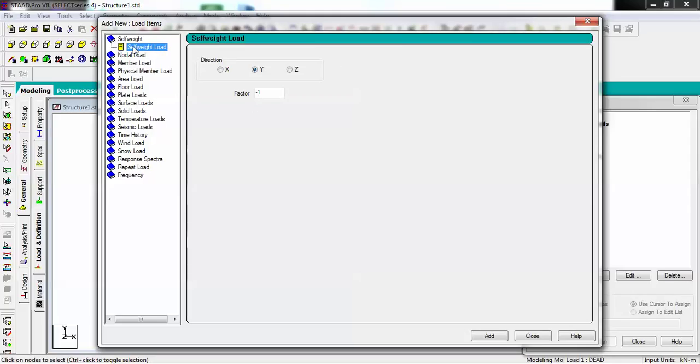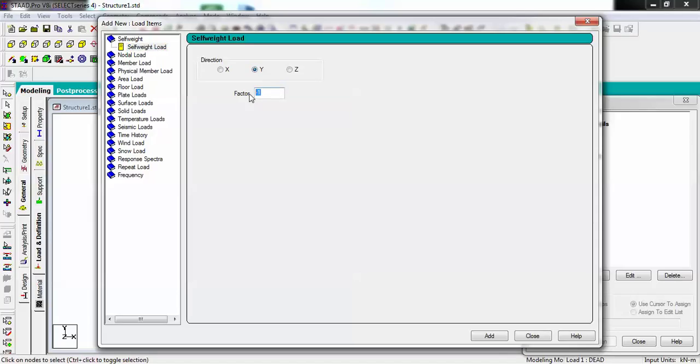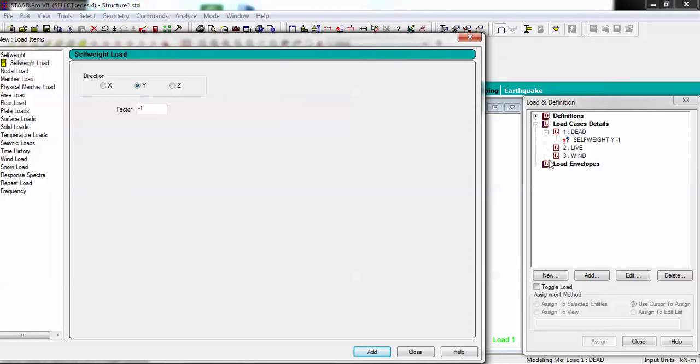It should have some direction in which it will be acting. For this particular type, I am applying it onto Y direction, that means in the negative Y, onto the bottom, because of gravity. I am giving self weight. Going to add. You will see here self weight in minus Y, one, it is coming.